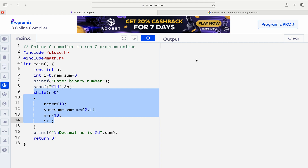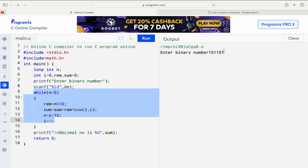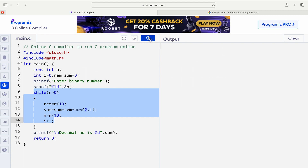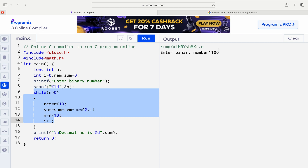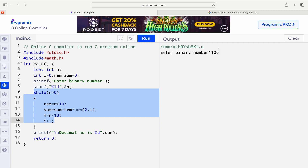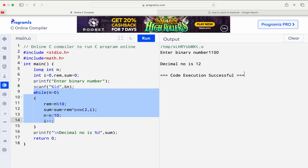Let's run the program. For input 101101, we get output 45. Let's run it one more time with input 1100: 0 × 2⁰ + 0 × 2¹ + 1 × 2² + 1 × 2³ = 0 + 0 + 4 + 8 = 12. So the output is 12. In this way we can convert a binary number into a decimal number.